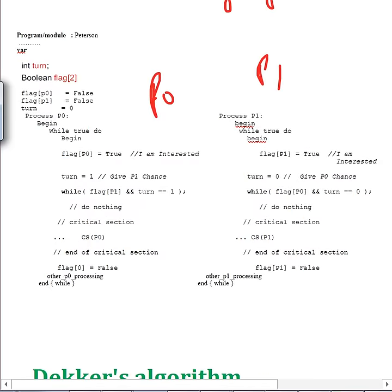Looking at Peterson's algorithm again: it sets flag P0 as true and turn as one, giving chance to the other process. It checks the flag as well as the turn of the other process — if those conditions are met, it does the critical section. Crucially, it does not make its flag false and wait for something happening on the other side. It's simpler, fewer steps, and a more efficient busy-wait loop.